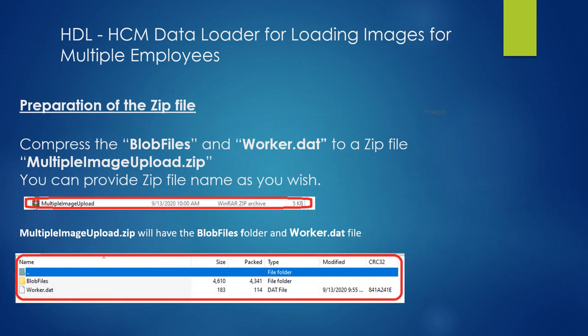The third step, which is the final step, is to create a zip file. Compress both the blob folder and the worker.dat file into zip format. The zip file name can be changed as per your preference.